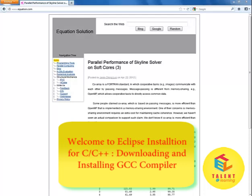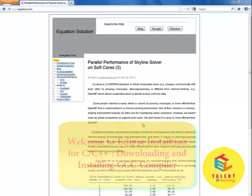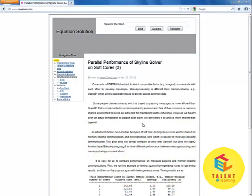Welcome friends. In this tutorial, we will be learning about downloading and installing the C and C++ compiler, which is a very essential part of our Eclipse installation for C and C++ development environment.